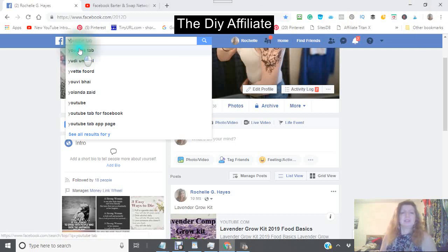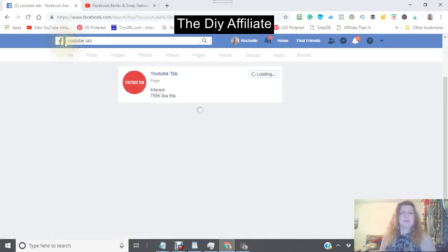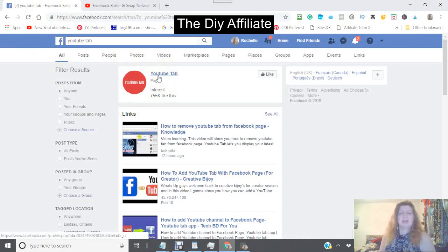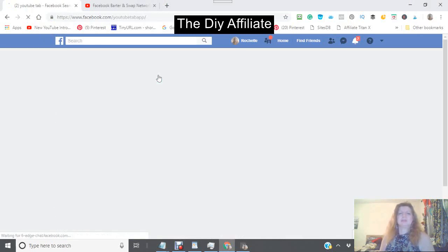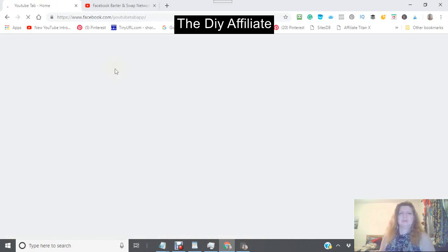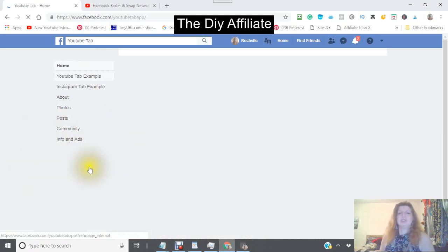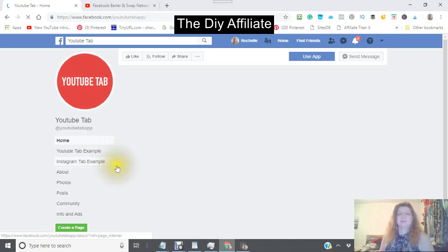You type in 'YouTube tab' and you will see a red dot come up that says 'YouTube tab'. Go right underneath where it says 'YouTube tab' and click inside it.